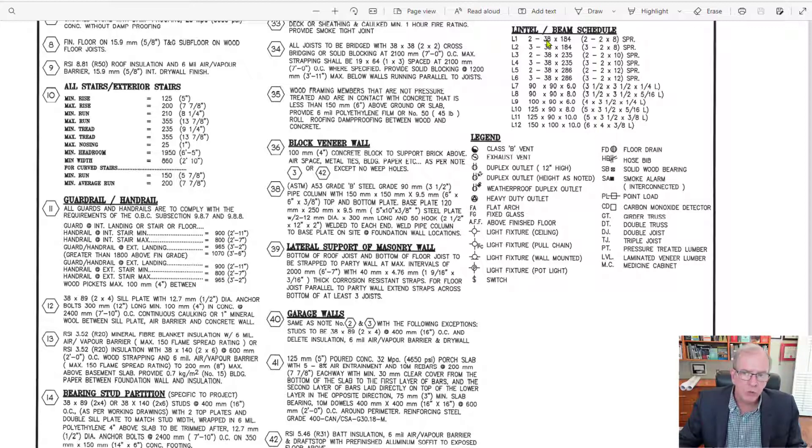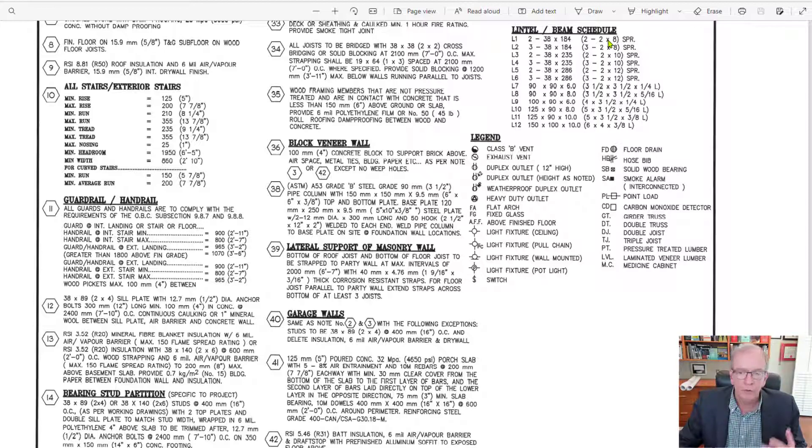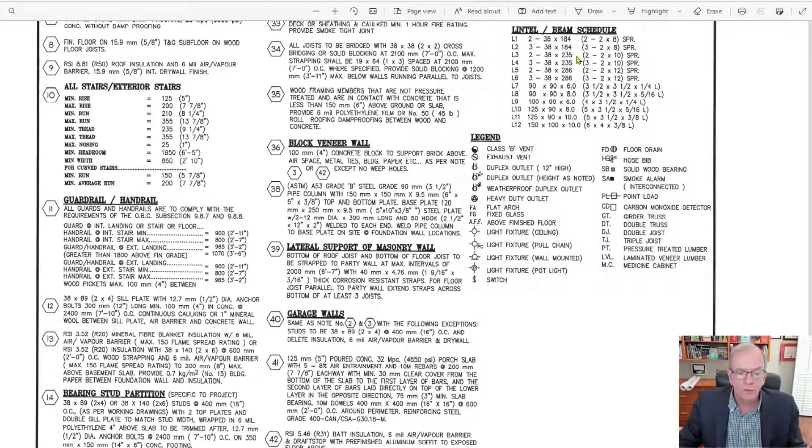Being in Canada, we're showing both in metric and in imperial here a lot of the information. These drawings are imperial, though, for the most part.